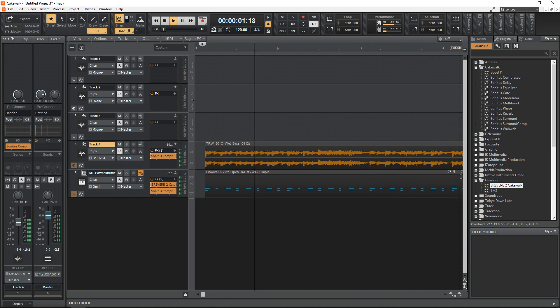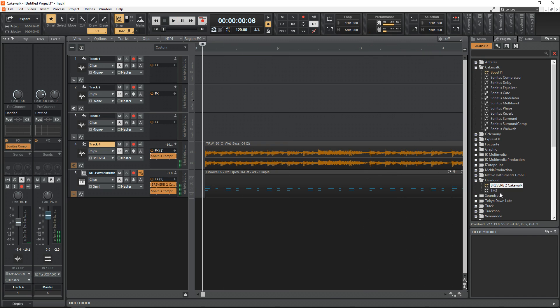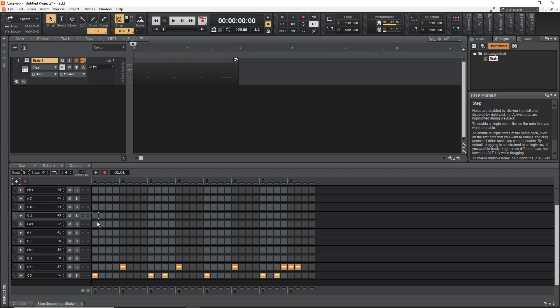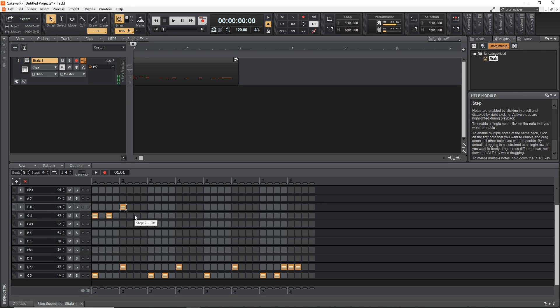It has a more traditional user interface that some users might be more familiar with, MIDI features that are easy to use, and a decent guitar amp simulator. Some of the cons are having to install the BandLab Assistant software and some users think the user interface is a little outdated.